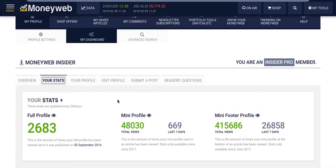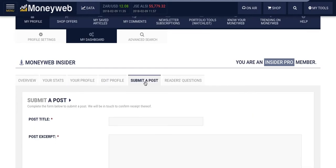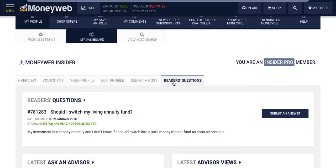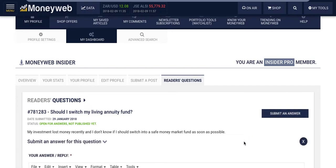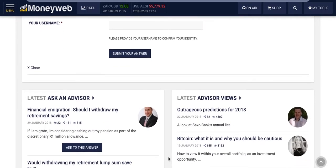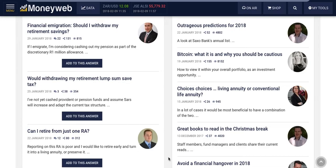You have access to your profile and you're able to edit it. You can also submit your articles directly to the editor. Under Reader's Questions, you're able to see the current questions being posed and submit an answer. Below on the left, you can see all the latest Q&As answered by other advisors and you can add your own answer to them. If your answer is accepted by the editor, the article will be featured under your profile too.